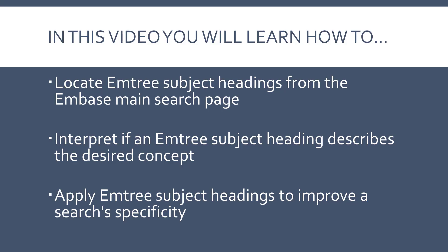By the end of this video, you will learn how to locate Emtree subject headings from the Embase main search page, interpret if an Emtree subject heading describes the desired concept, and apply Emtree subject headings to improve a search's specificity.